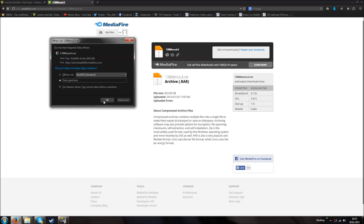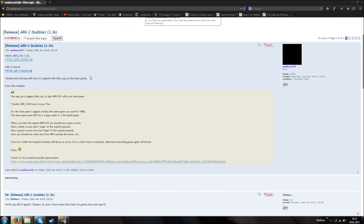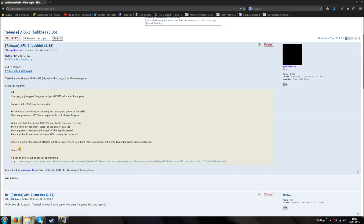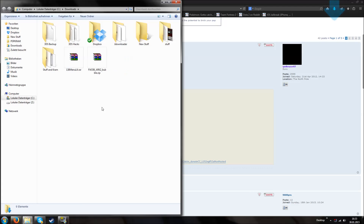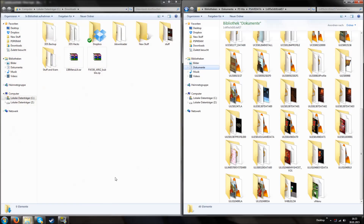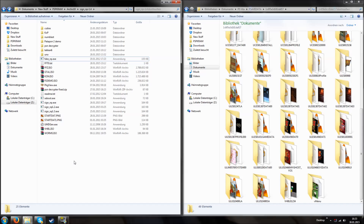So we are downloading this 138 menu L4 and the Fimer 3.36 Arc2 bubble. Then we have this download folder, this folder with the save games, and my folder which contains all the previous stuff I've showed you — like fake NP, sign NP, the start files, UMD generator, packet viewer and so on.